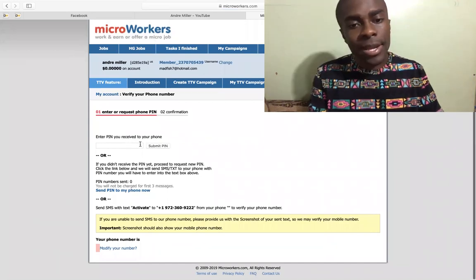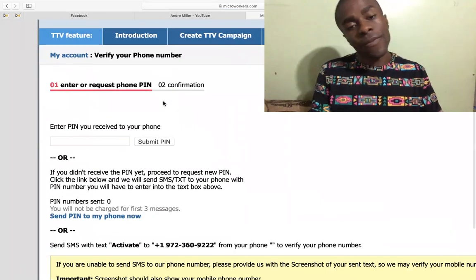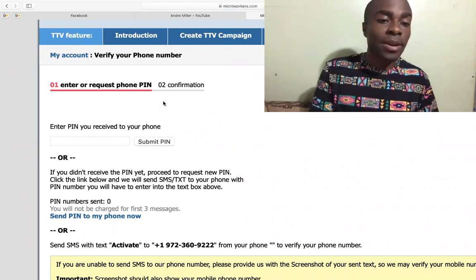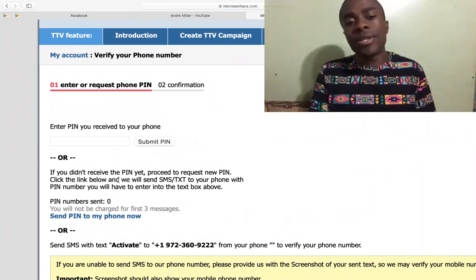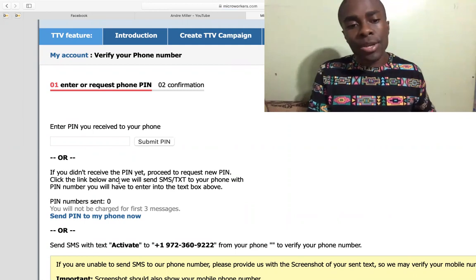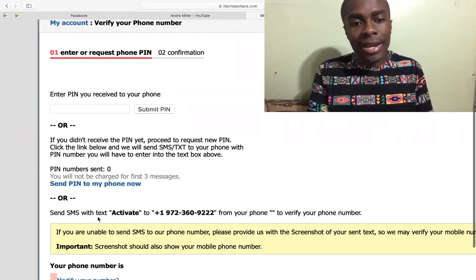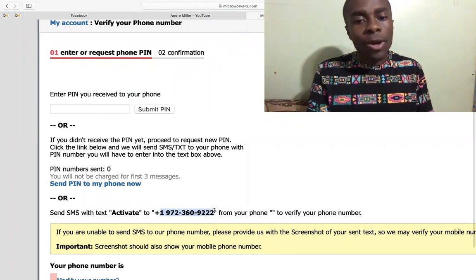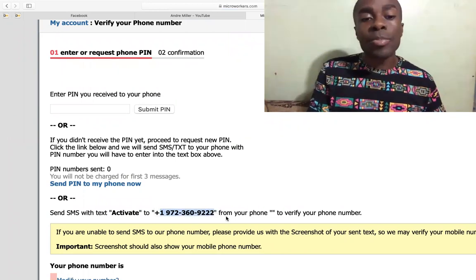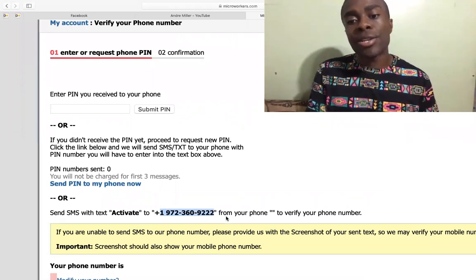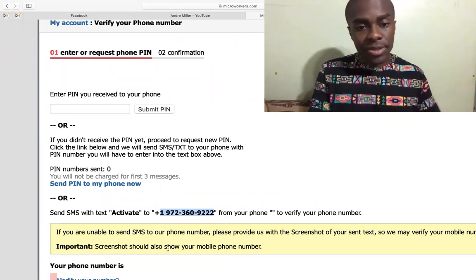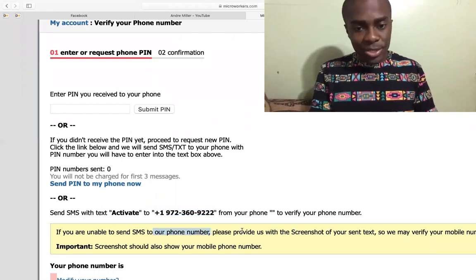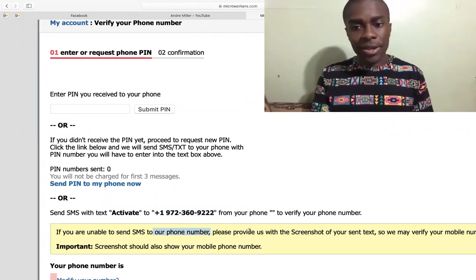First, what you're going to do: you're going to enter your PIN that you're going to be receiving from your phone. They're going to send you a PIN number, you're going to put it in and submit. Or if you didn't get a PIN, what you could do is send a text message to this number. Once you send a text message to that number, they're going to reply back to you and you have to verify it.